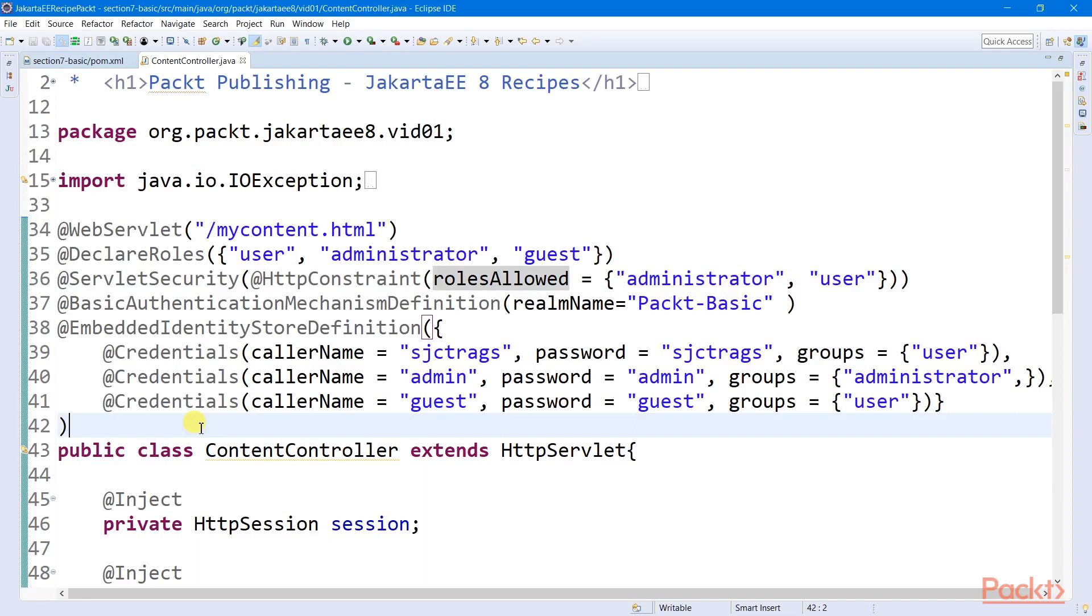In this recipe, we will be utilizing the simplest and easy to configure type, which is the embedded identity store. In Eclipse Soteria, we use the embedded identity store definition annotation to register all these built-in user credentials and roles.